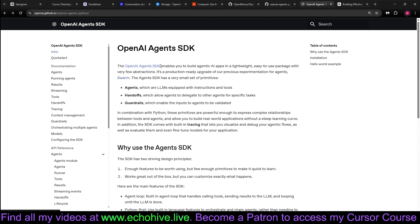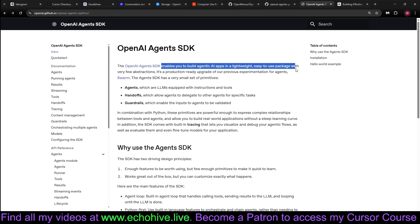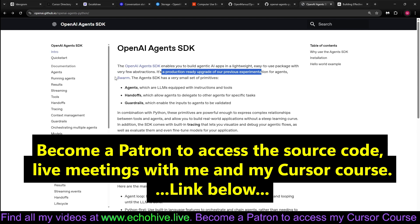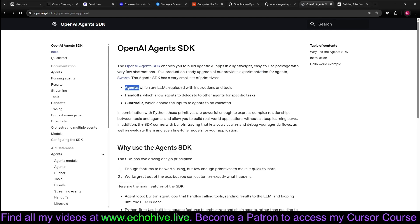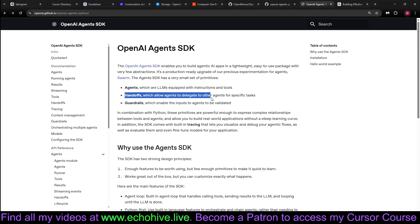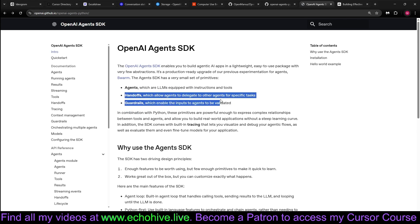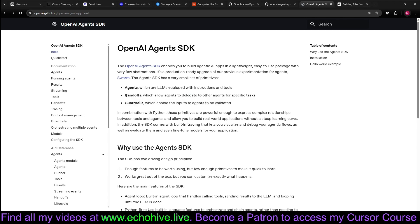So essentially, OpenAI Agents SDK enables you to build agentic AI apps in a lightweight, easy-to-use package with very few abstractions. It's production-ready upgrade of the previous Swarm experiment. The primitives are just agents, handoffs, and guardrails if you wanted to use them. So handoffs have been directly built in.